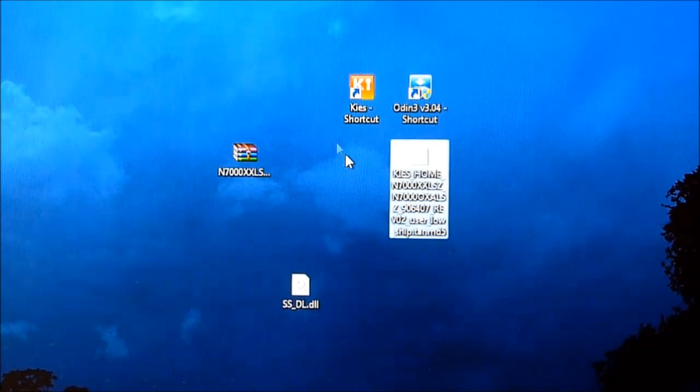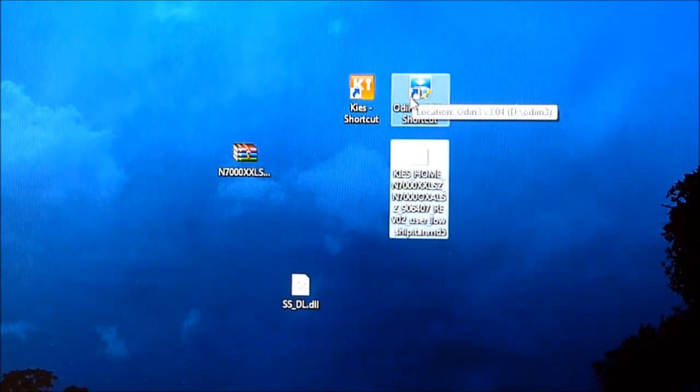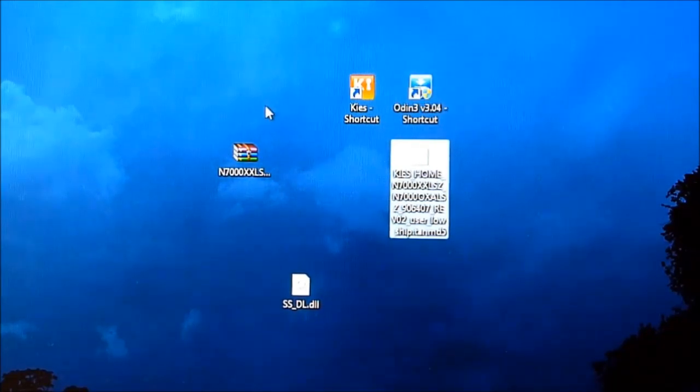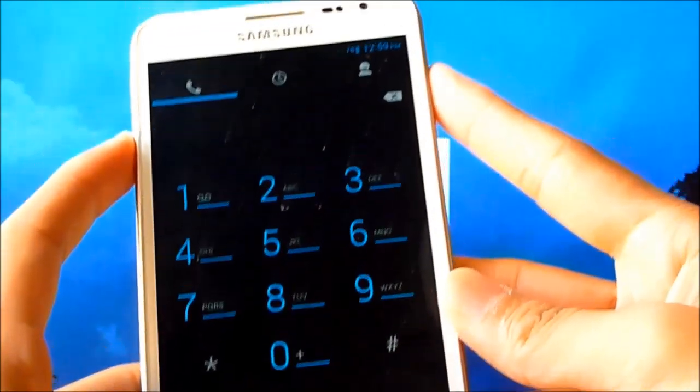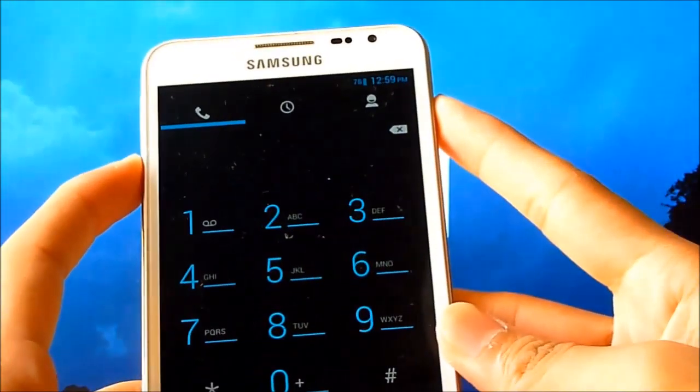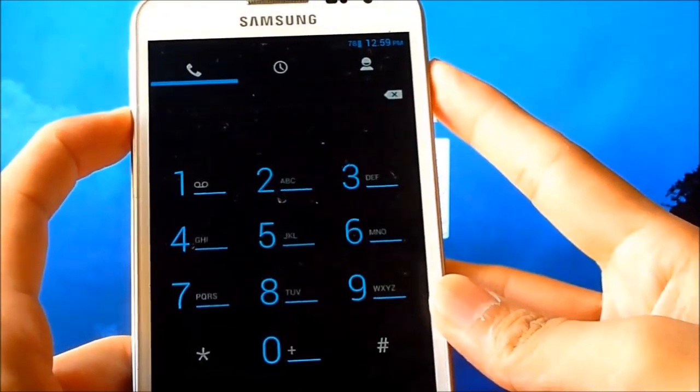Once you have it, you must have Samsung Kies and PC Odin installed on your PC. Now on your Galaxy Note, hold the down volume, power, and home button at the same time. Keep holding it.